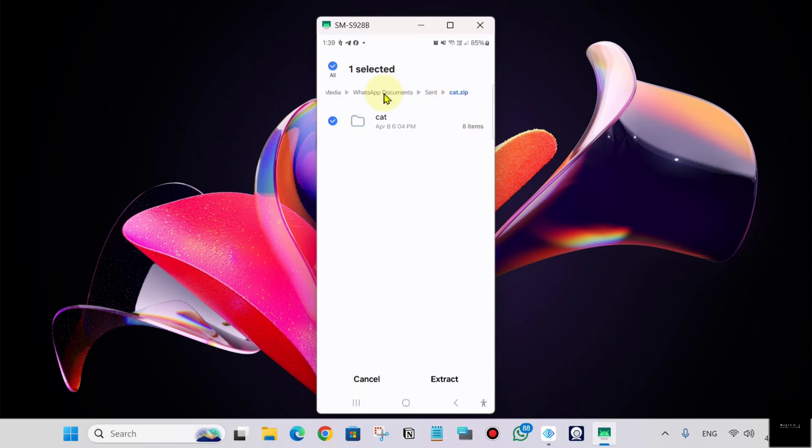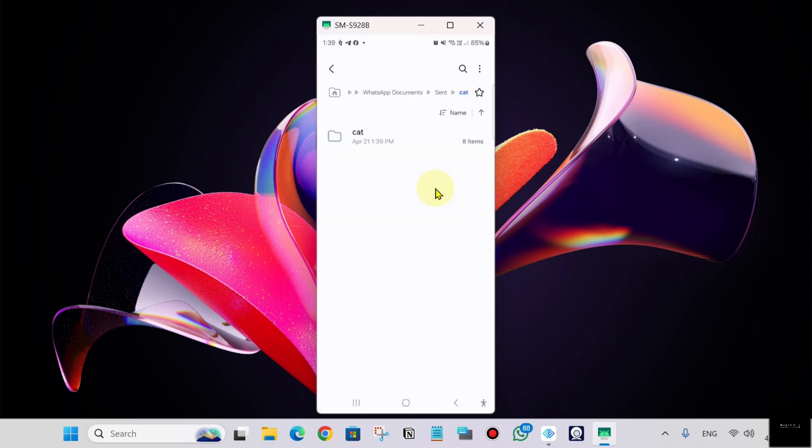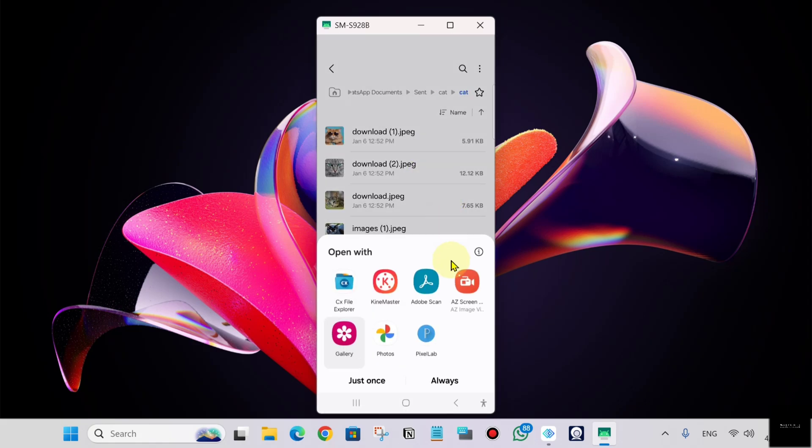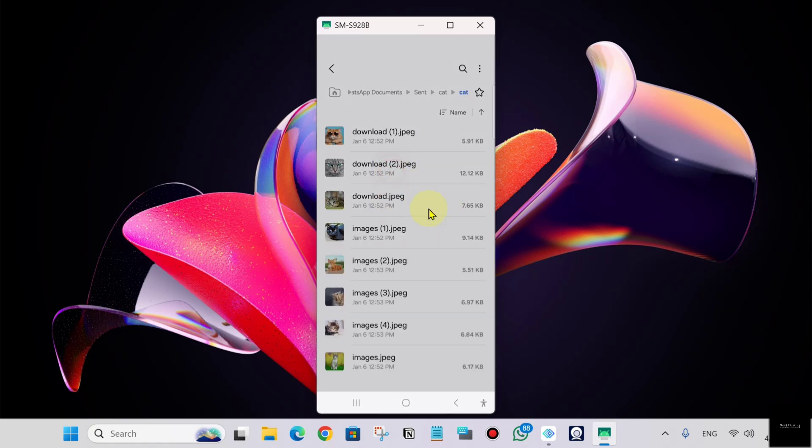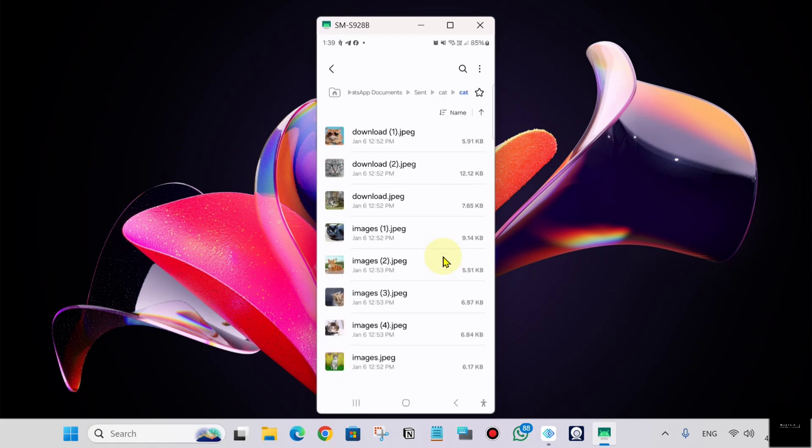Click on the zip file we sent. Click on the folder, then click extract. Now you can see all your folder images, photos, and files here.